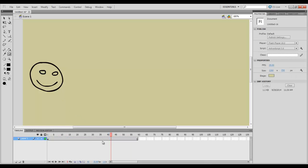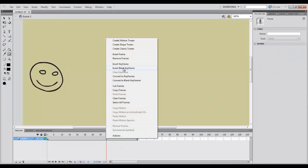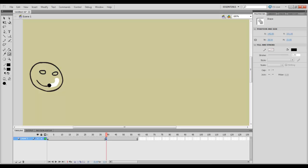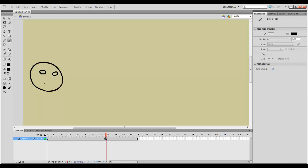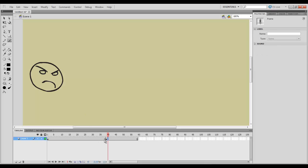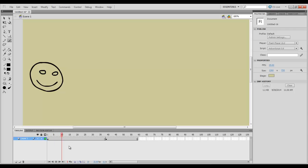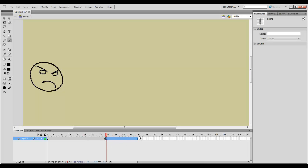So anytime you want change to happen, you're going to want to right click and insert a keyframe. So now if I change him, let's say we'll change him to an angry face, it will only read that up until this point. So everything before it is still what that original keyframe was. So if we play through it, bam, it changes only when, boom, it changes only when we hit that keyframe.